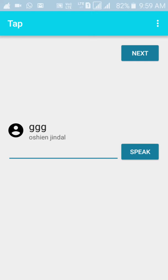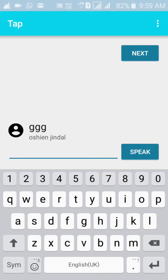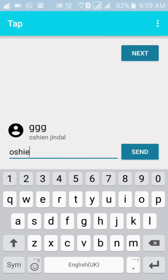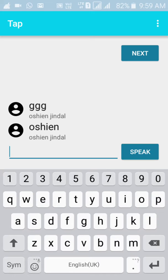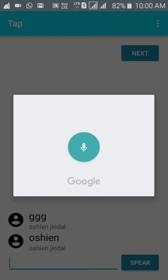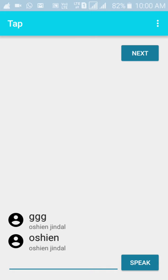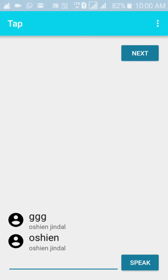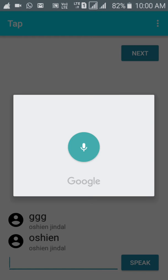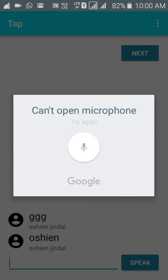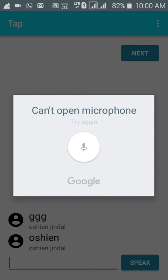Now the user can type a message and send it. Also, a feature is added that is speak. The user can speak whatever he wants to say, like 'my name is Oshin Jindal.'